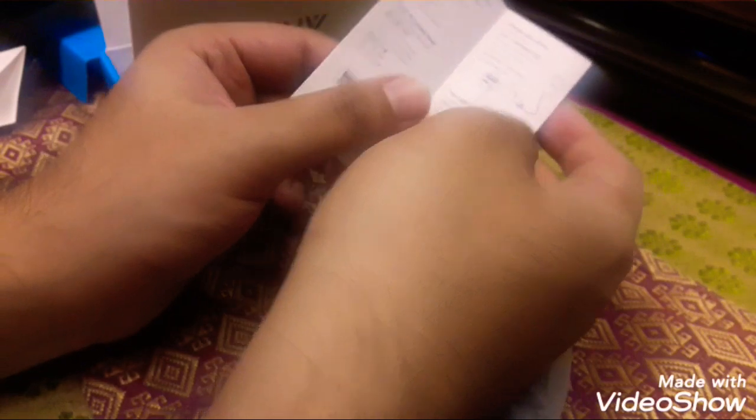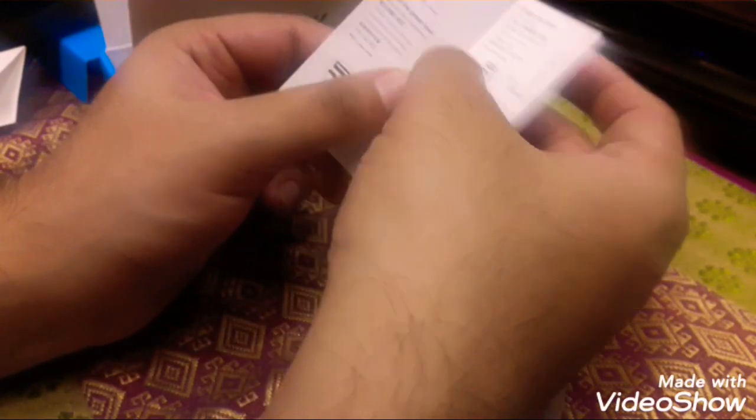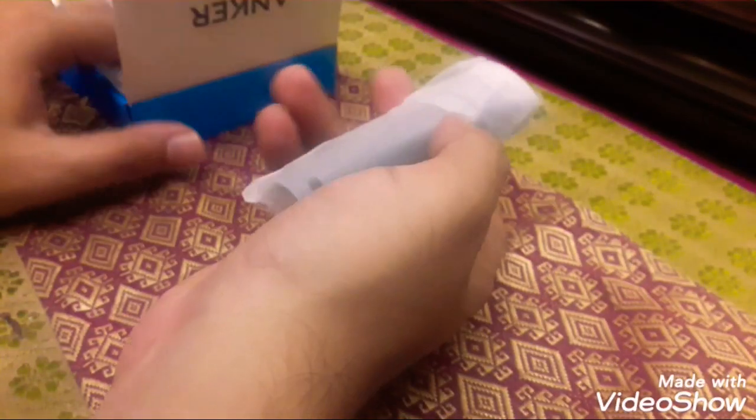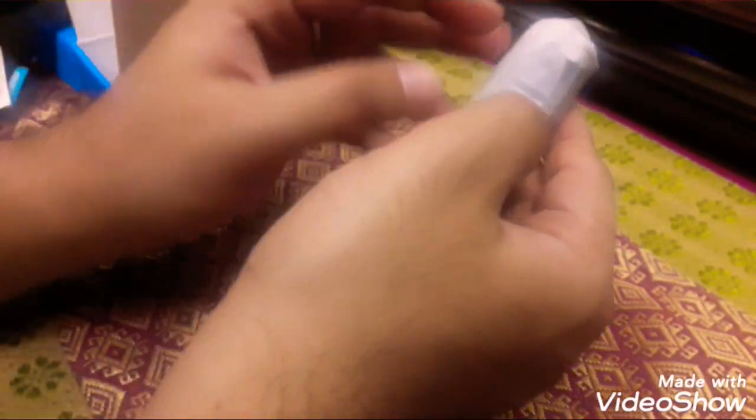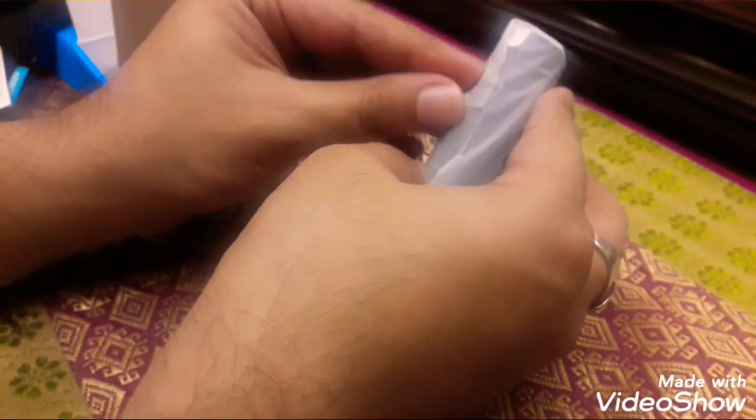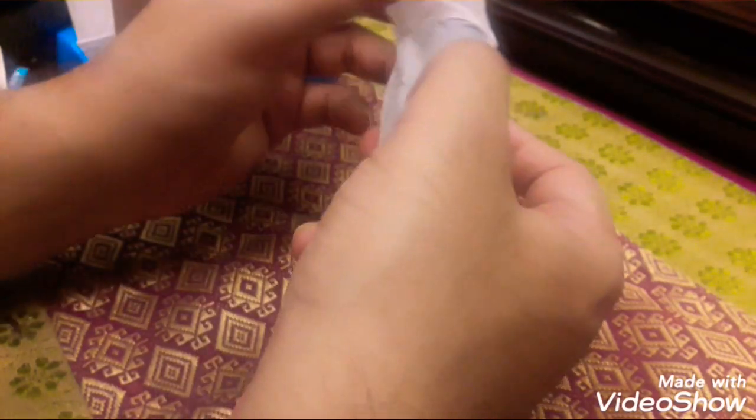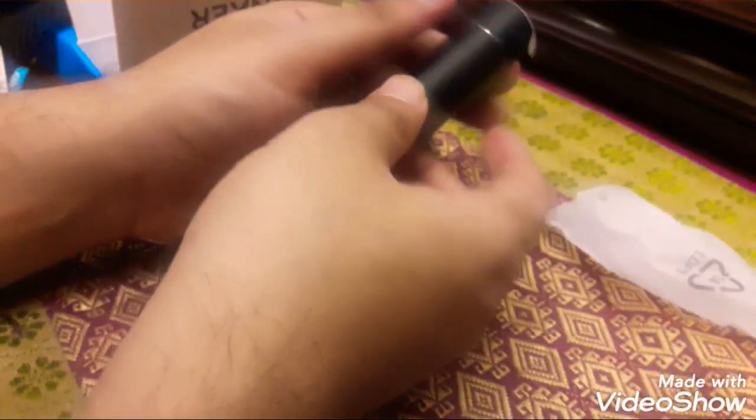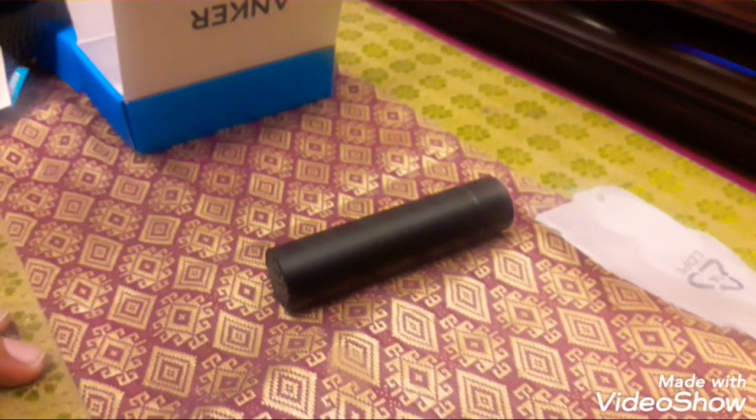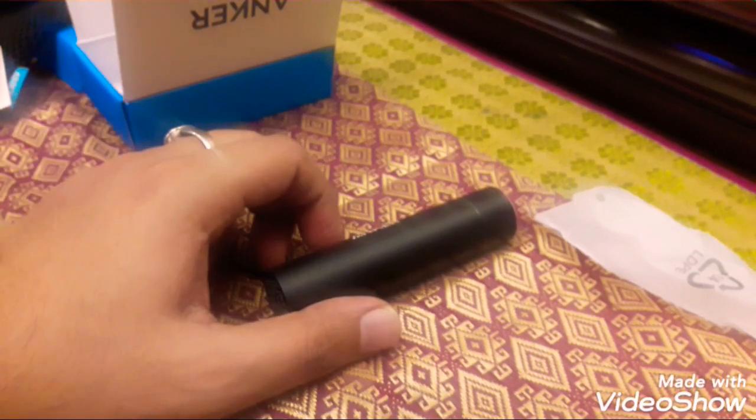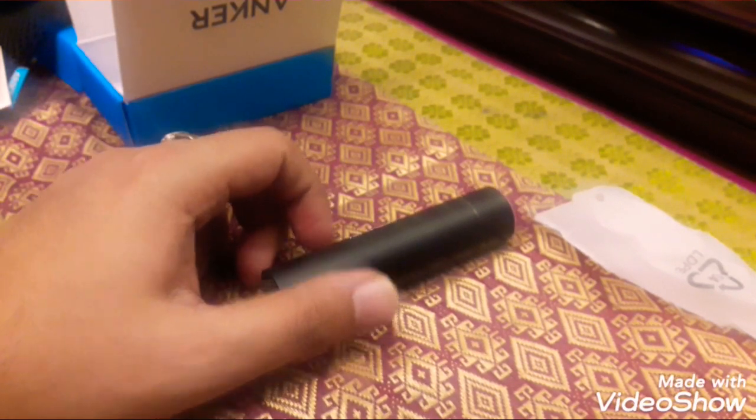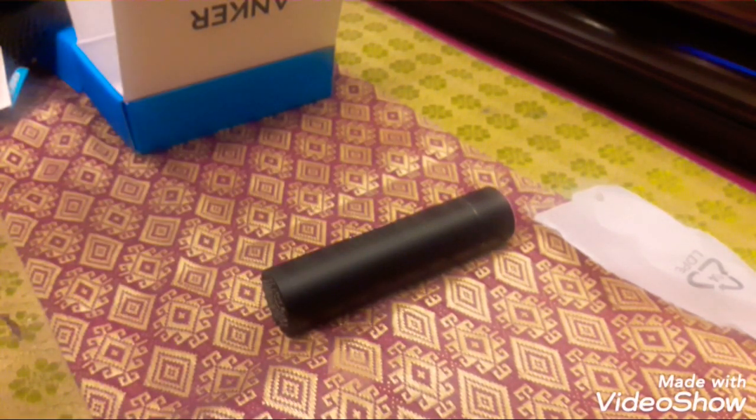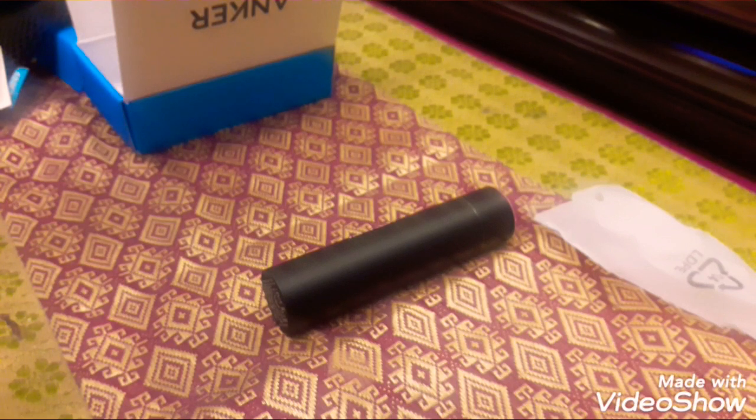How you charge it and how to use it. So this is the power bank. It's so small, isn't it? I'm going to compare it with a coin, okay?